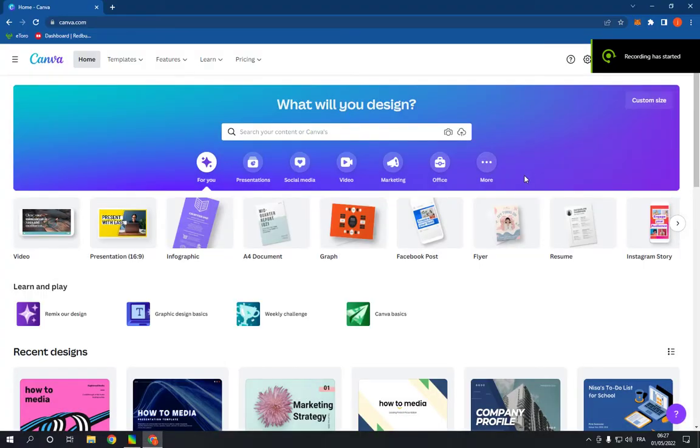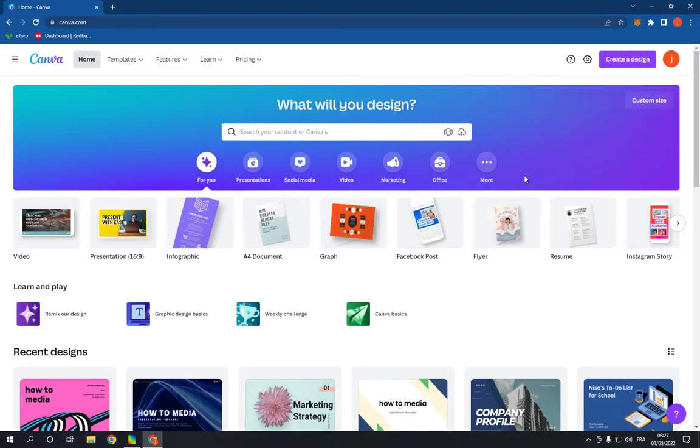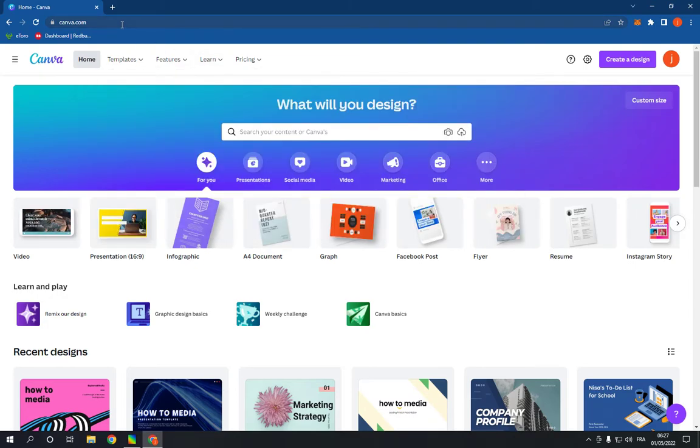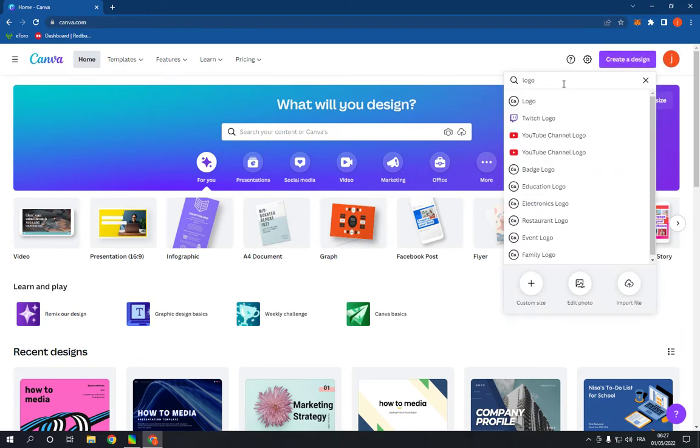How to make and create health logo on Canva PC. Hello guys, so all what you have to do is so simple and easy. Go to canva.com, login to your account, and click on create a design and search for logo.